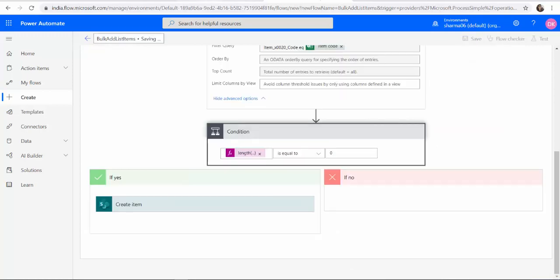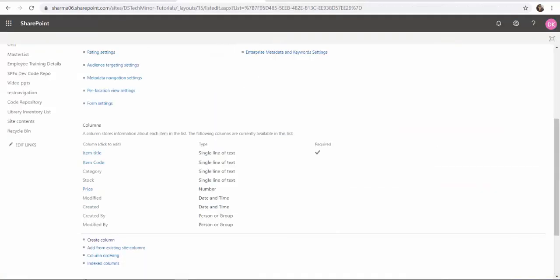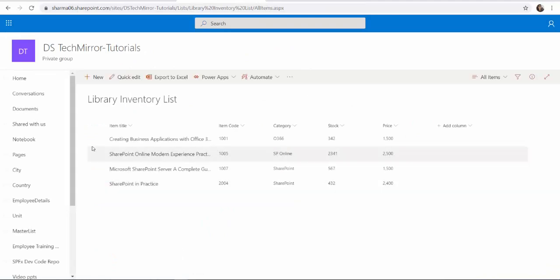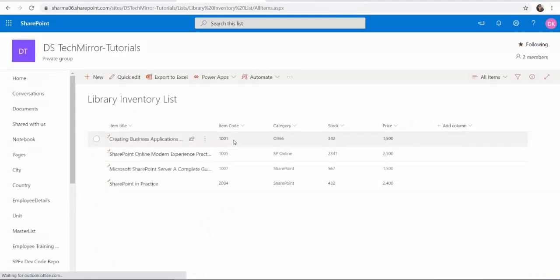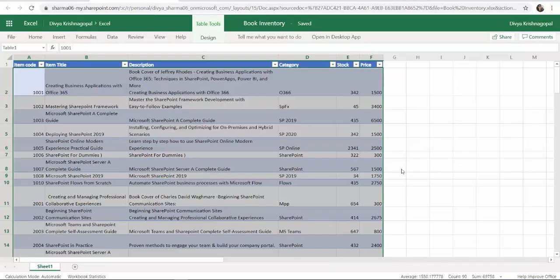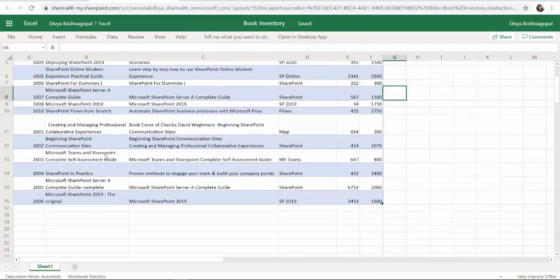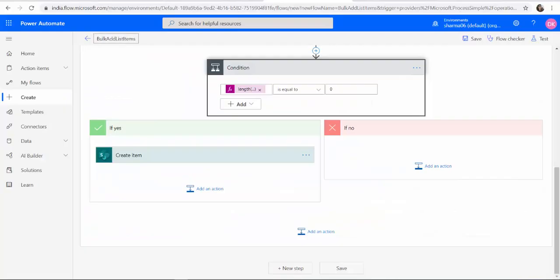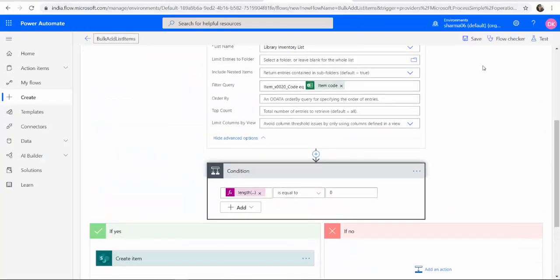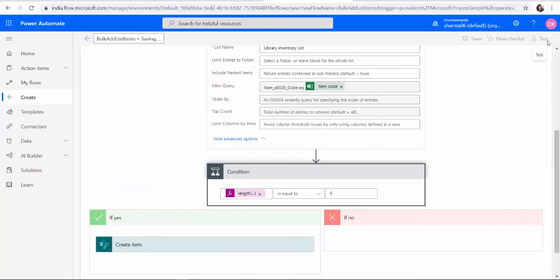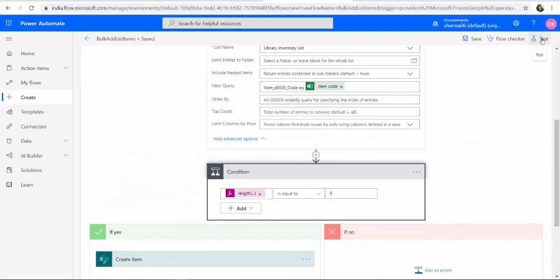Let me save it. I can just quickly go back and show you what all items are present here. We have 101, 105, 1007, 2004. And in my book inventory I have a lot more items. Now let's go save it. Run the workflow.